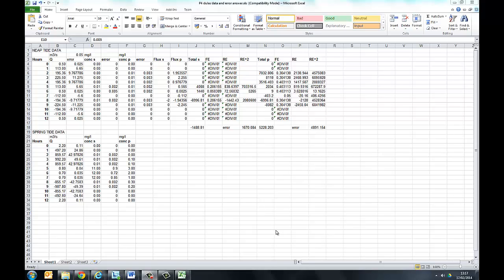This is to show you how to manipulate the data for the exercise looking at the metal flux through Dulles Estuary. Half the spreadsheet has been filled in for you, and you can fill in the other half yourselves, but we'll just go through what's been done with the data for the neap tide. Then you can do the same thing with the data for the spring tide.